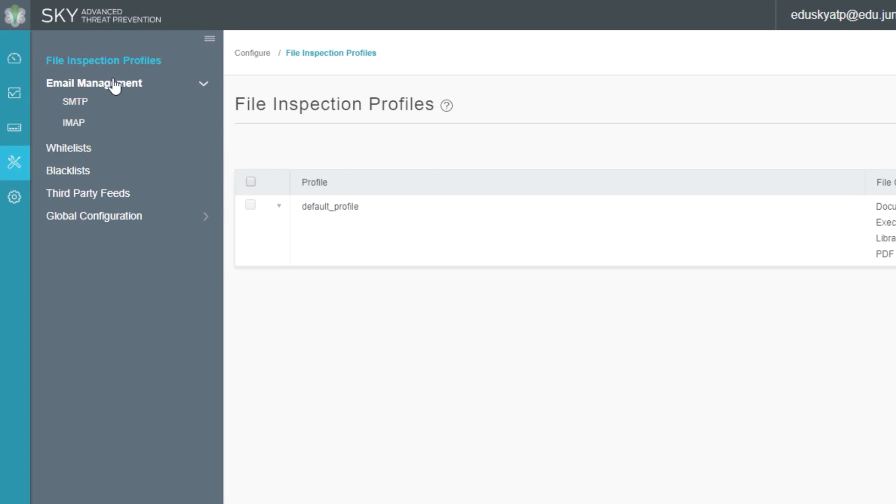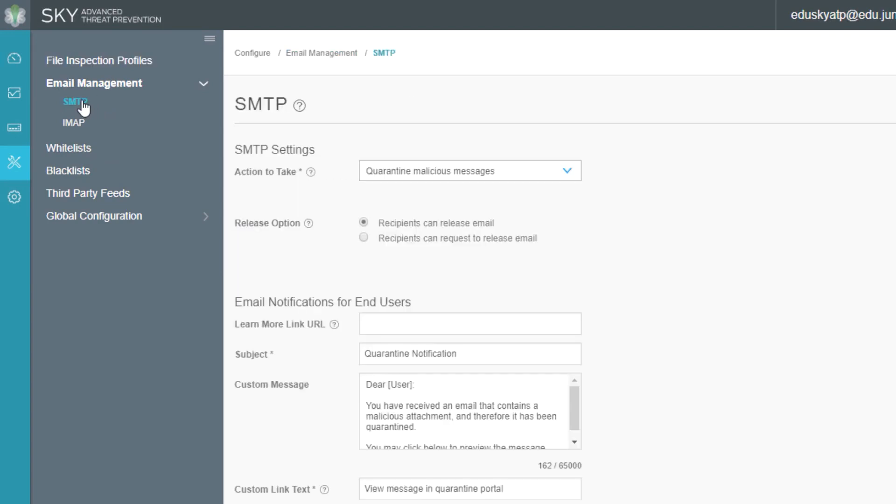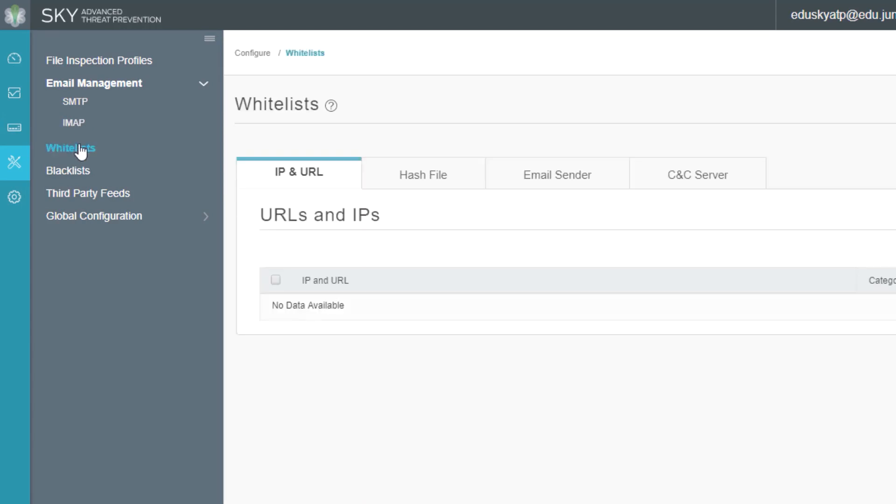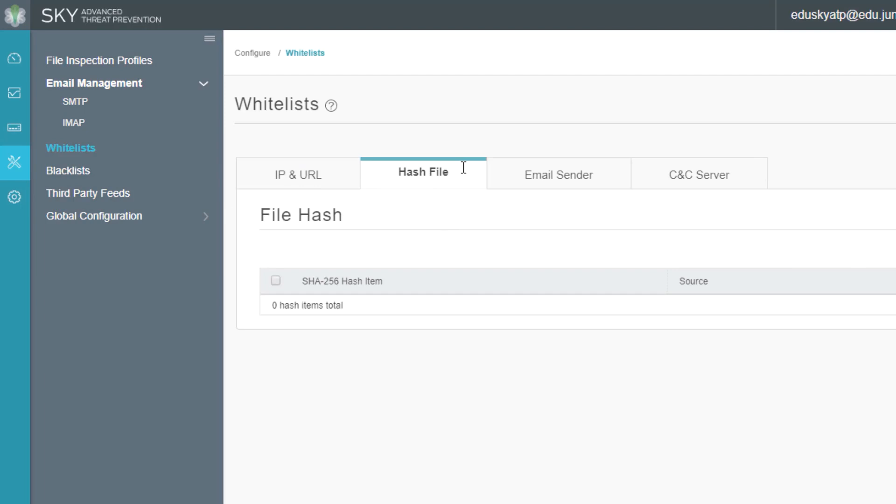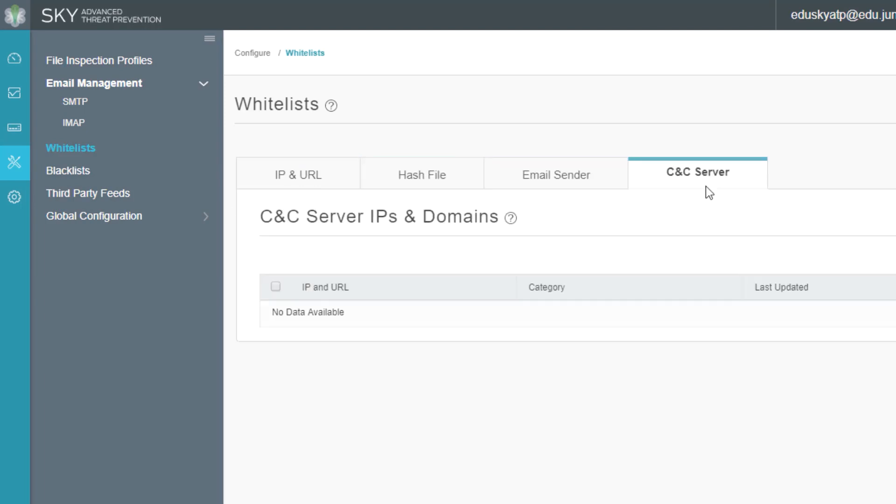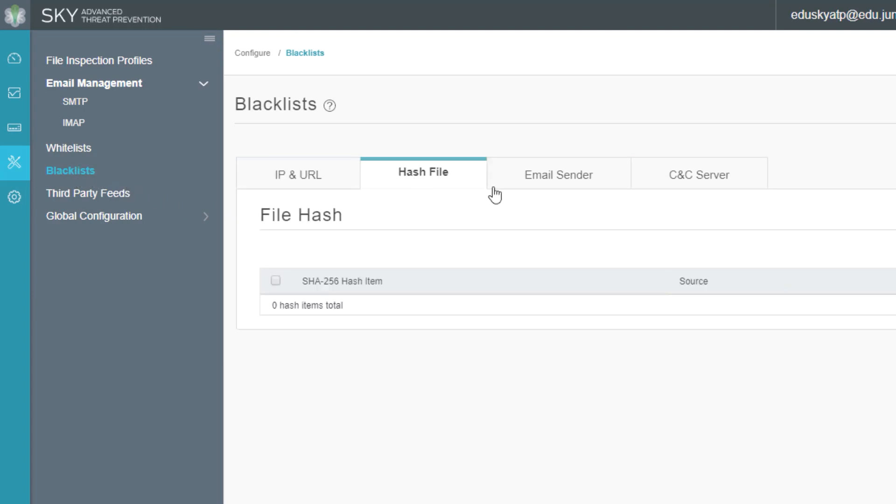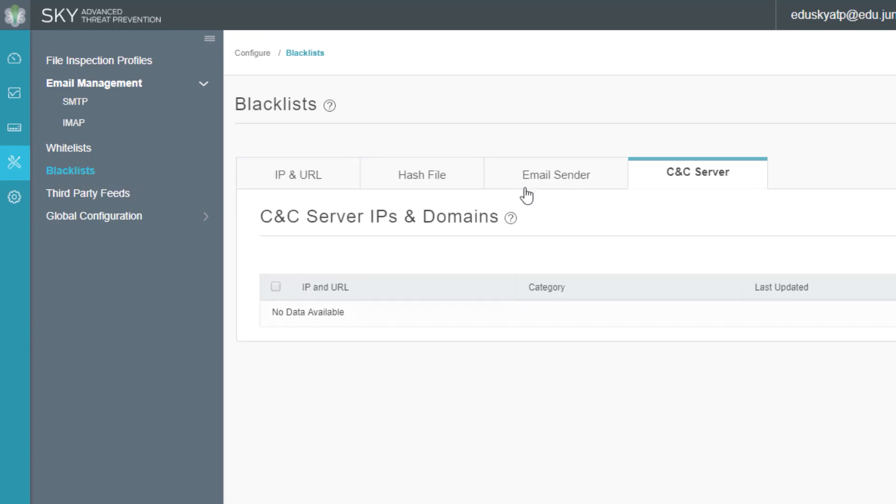Email management. Here we can specify SMTP and IMAP information and parameters. I'm not going to go into detail about this. It's definitely outside the scope of this course. But just keep in mind, if you need to configure email management parameters, this is the place you do it. So whitelist and blacklist. Whitelist is what you always want to allow. Blacklist is what you always want to block. There's a few different options here. We can whitelist and blacklist items based on their IP or URL, based on their hash file, so the hashing information, email sender or CNC server. With blacklist, it's the exact same options, but you just block instead of allow.